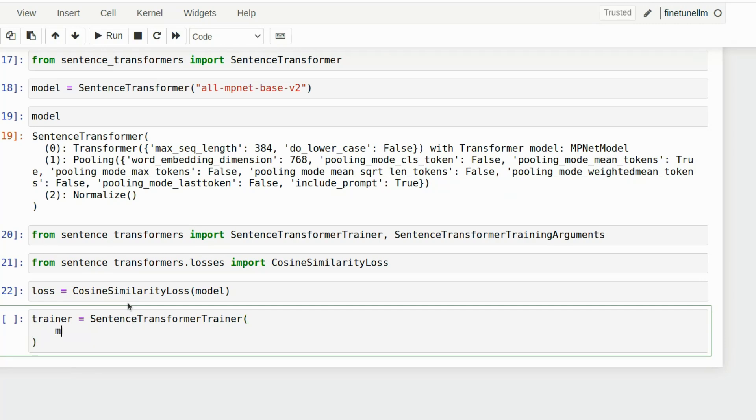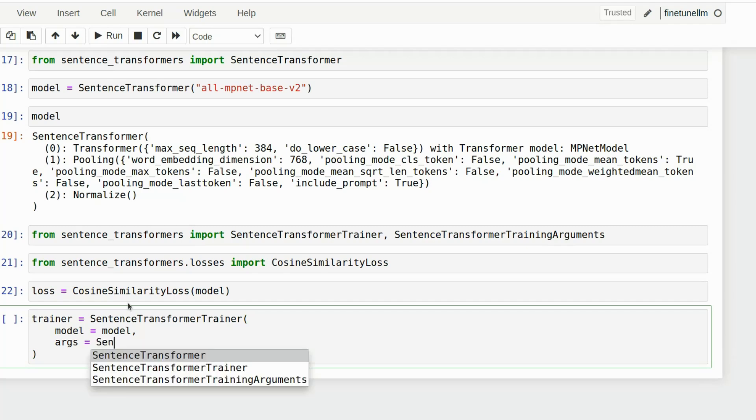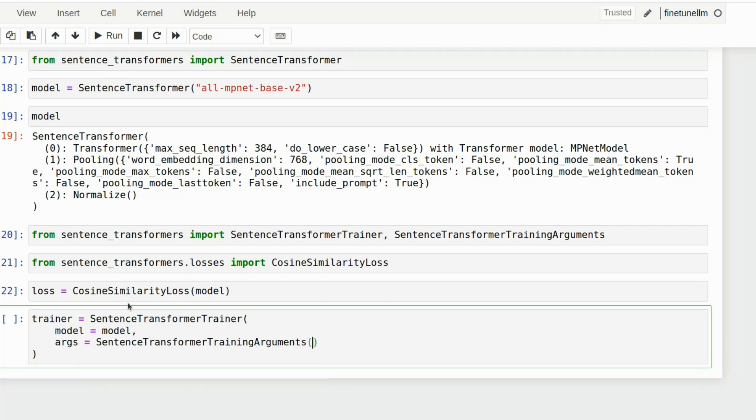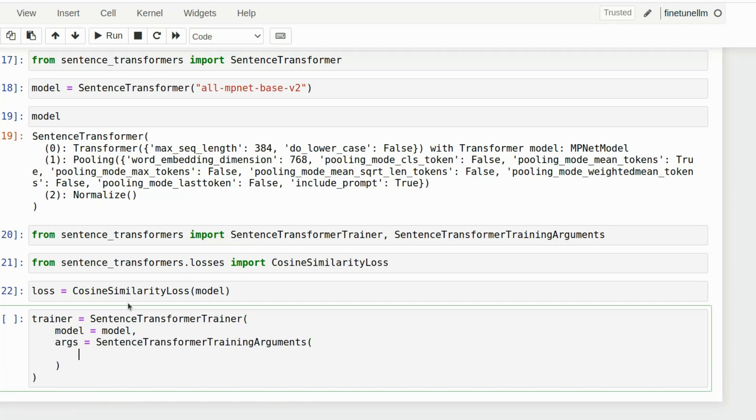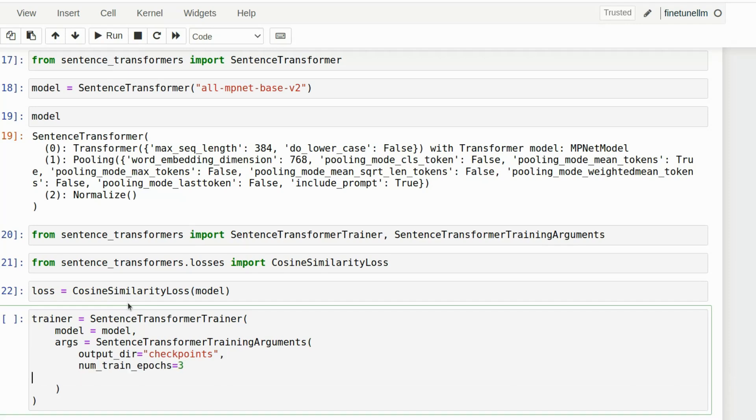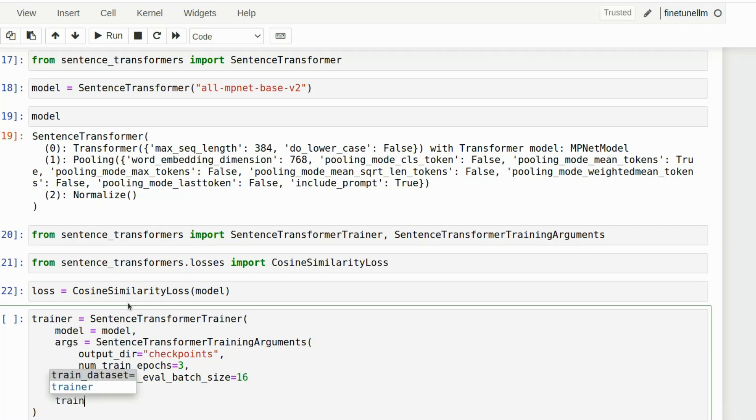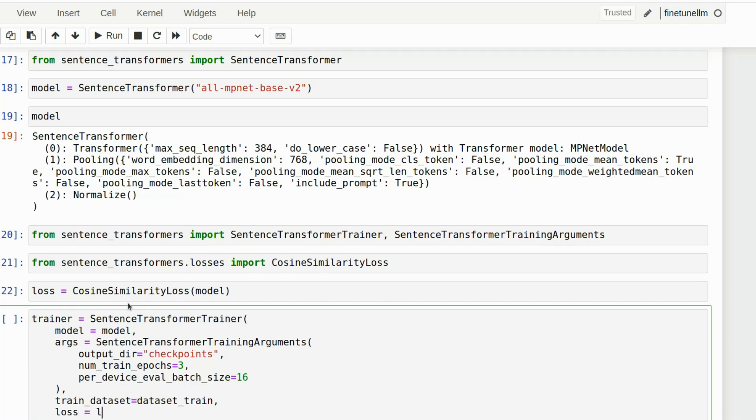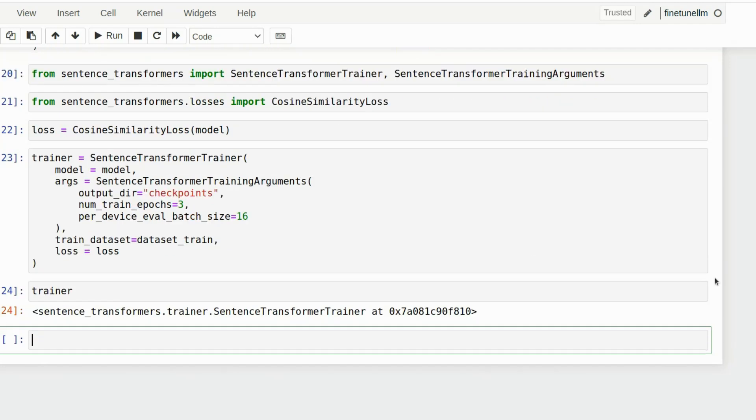So in our case, we have our training data. We have the similarity values that human experts considered sentences to be to one another. We're going to get the output of our model and the closer the cosine similarity is between vectors that our model produces to the human defined similarity values, the smaller the loss function will be and the better our model will be. So we're defining how our model should be trained. We're going to run it for three epochs and we've given the loss function. And now we're going to run the training.